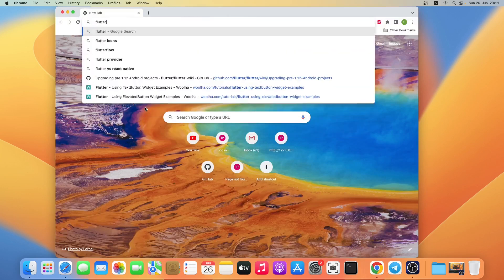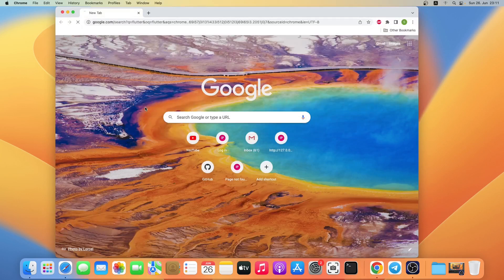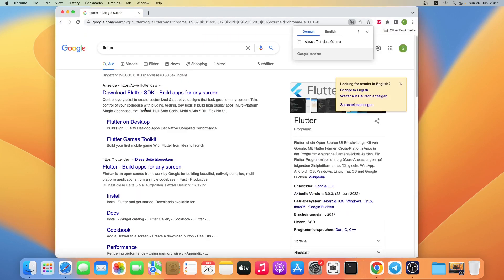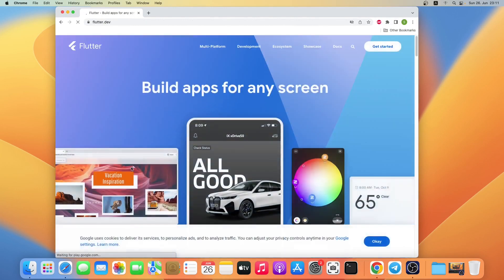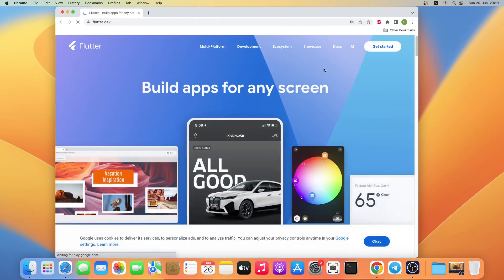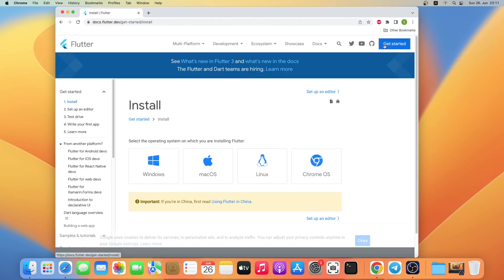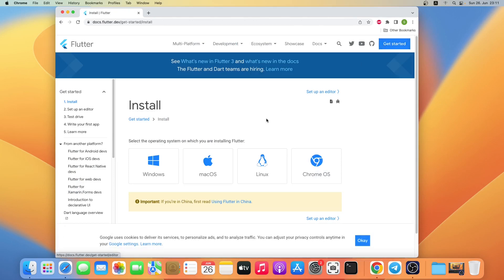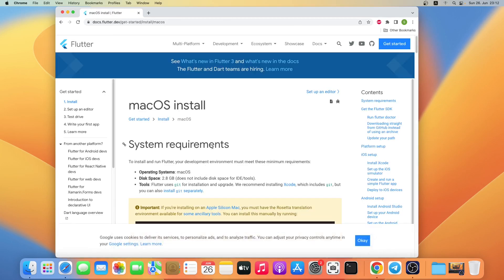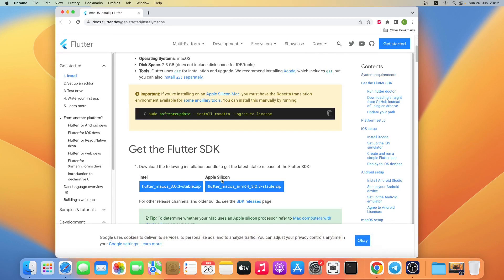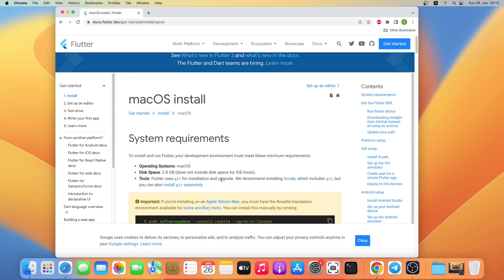Search for Flutter, then click on the flutter.dev link. On this page just click on Get Started, now click on macOS. Here are the system requirements — Flutter requires Git and Xcode to be installed on macOS.